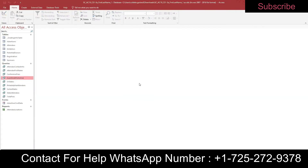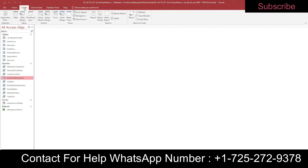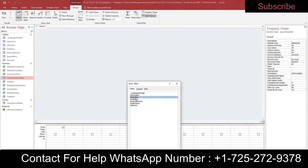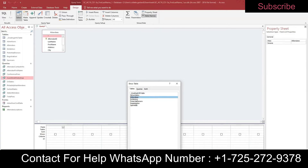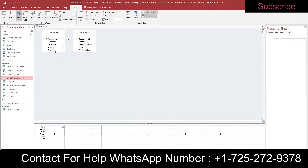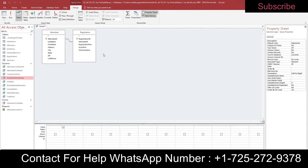Step twelve: create a query in Design View based on the Attendees and Registration tables. Go to Create and Query Design. Add the Attendees table, click Add, then add the Registration table and click Add. Close the dialog. The tables should be automatically joined by the common field Attendee ID — you can see that join relationship.